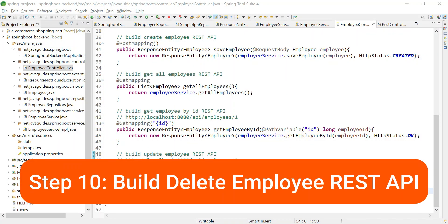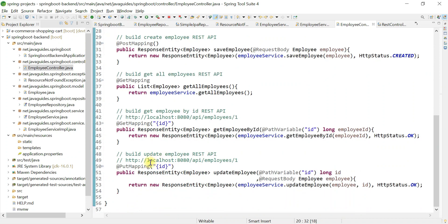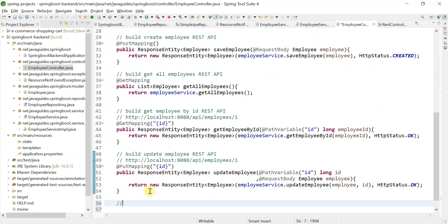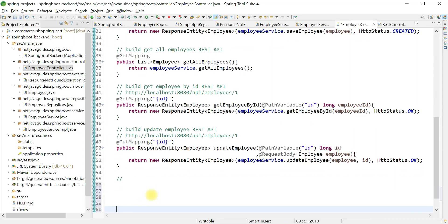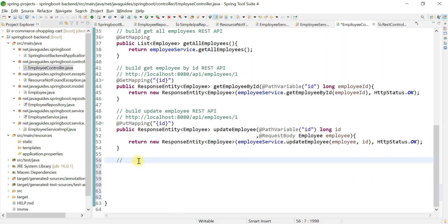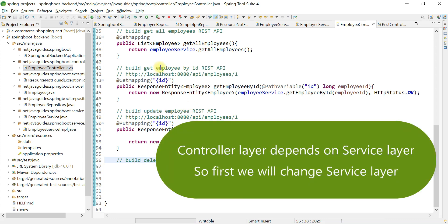Now let's build the Delete Employee REST API. Go to the employee controller and write a comment: 'build delete employee REST API'. We're going to follow the same steps — the controller layer depends on the service layer, so first we'll make changes in the service layer and then get back to the controller layer.